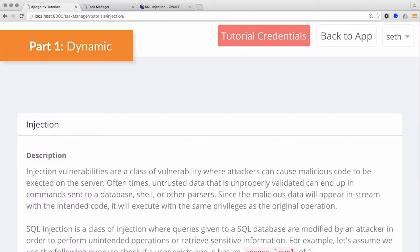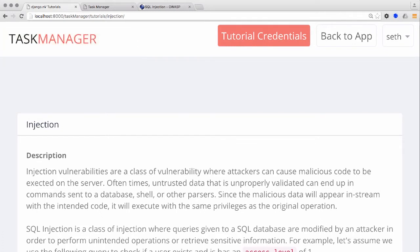SQL injection, like other forms of injection, is a problem that occurs because data and code are commingled and interpreted by other software, in this case a database server.